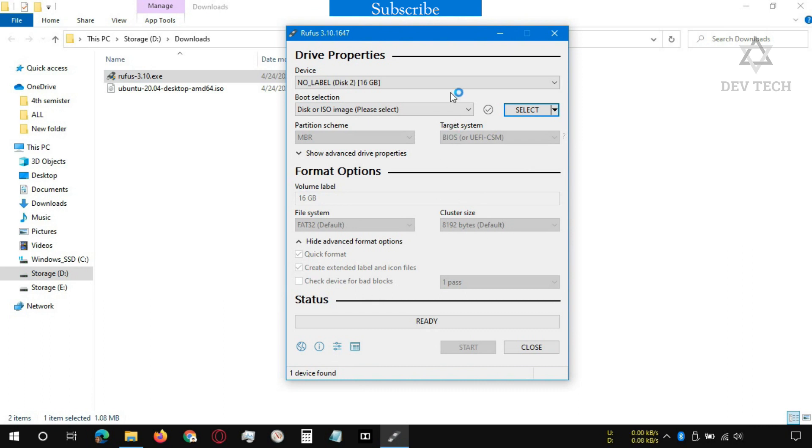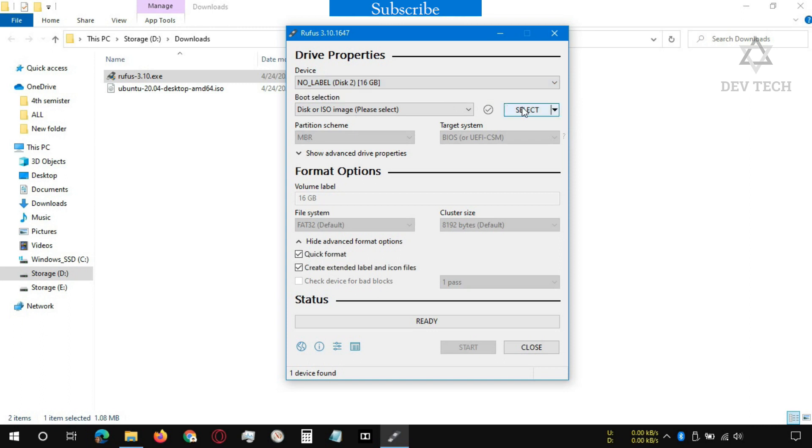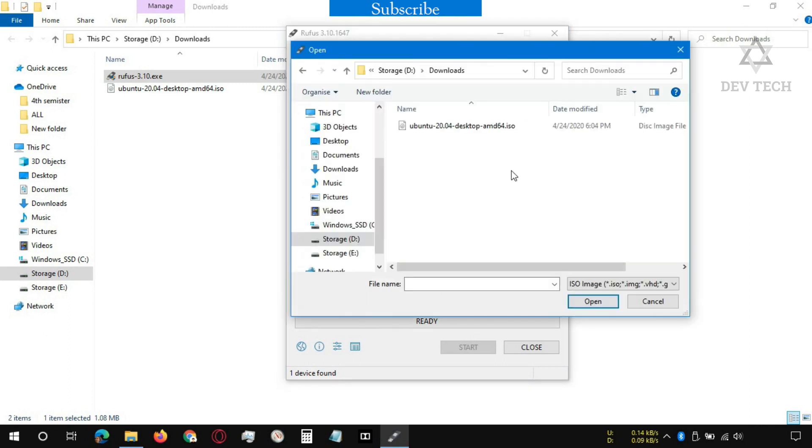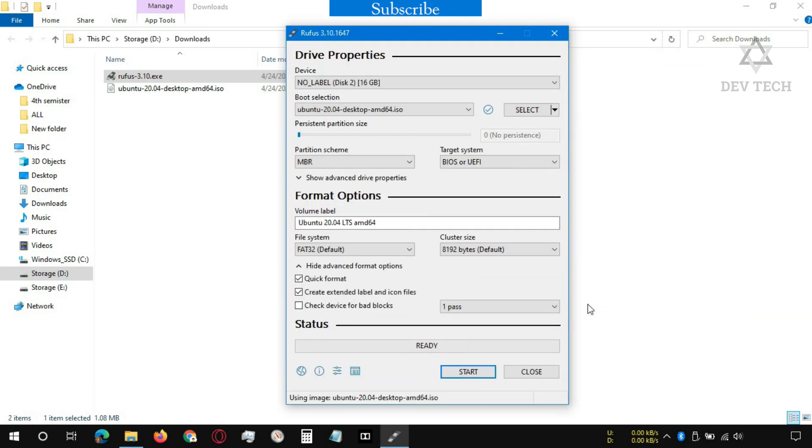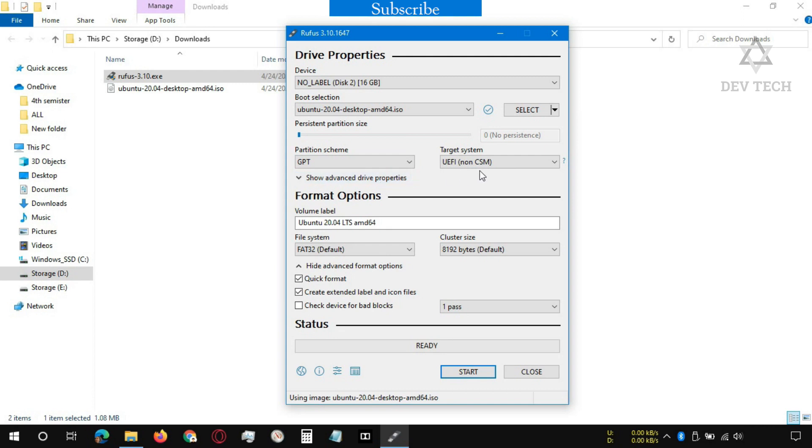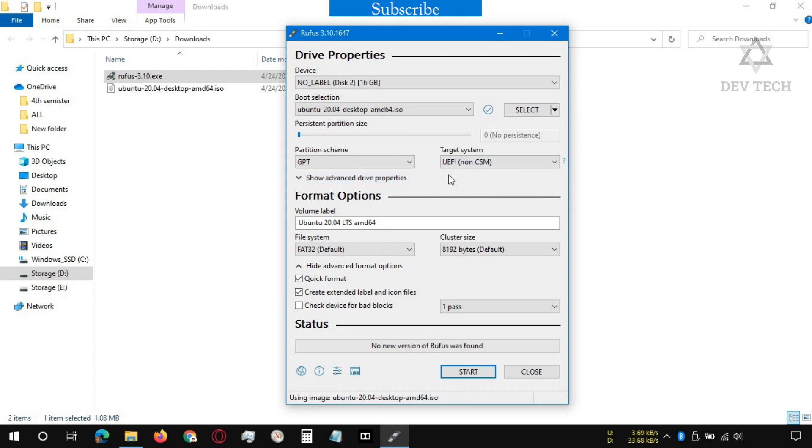In device, select your pen drive. Click on select, open the image file ISO file. Our hard disk is GPT, so select GPT. Like we've seen before, BIOS is UEFI.